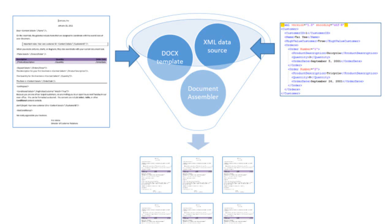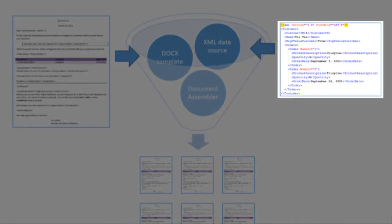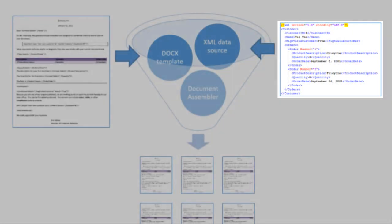The way I designed this module is that it always takes data from an XML file. Your job as a developer, then, is to somehow generate this XML from your data source and then fire off Document Assembler to do the actual document creation.